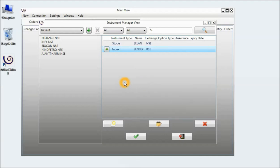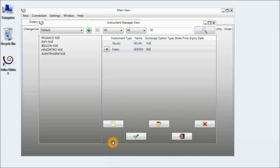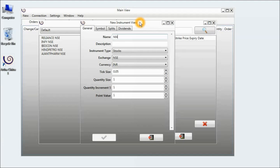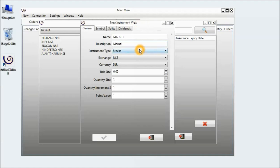I will now go ahead and create another instrument, and this time it will be a futures. I will click on the new button and I will add the futures contract for Maruti. So I type in Maruti. The description is Maruti. The instrument type will be futures.